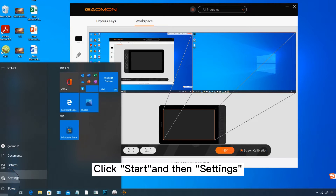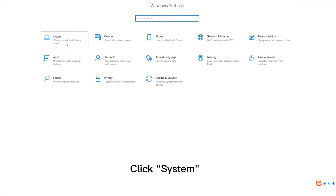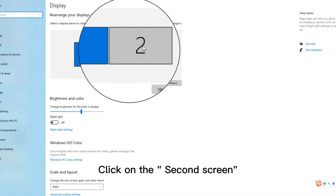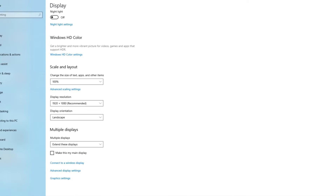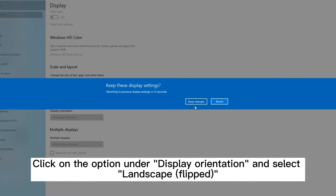Click Start, then Settings, and click System. Click on the Second Screen, then click on the option under Display Orientation and select Landscape Flipped.